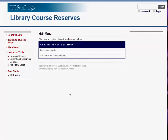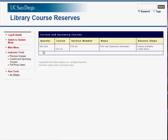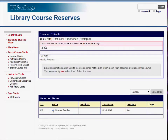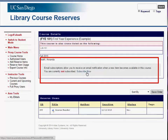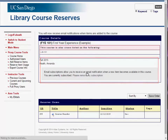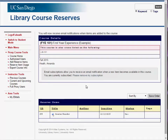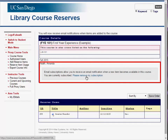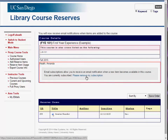The Course Reserve System lets you subscribe to email notifications that will inform you when a new item becomes available for a course. You can receive email notifications by subscribing to a course from the Course Details page. After selecting the appropriate course, click Subscribe Now. To unsubscribe, navigate to the Course Details page and click Please Remove My Subscription.